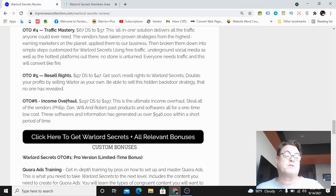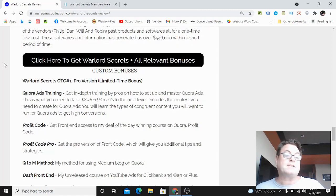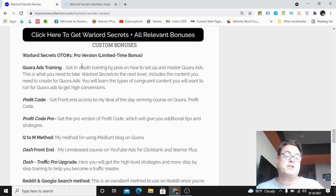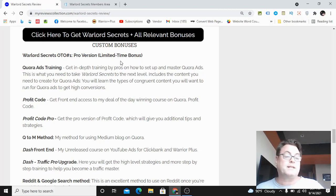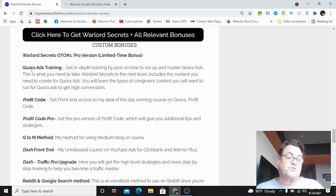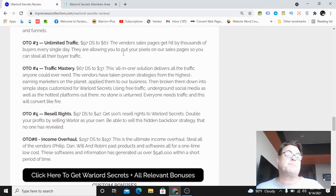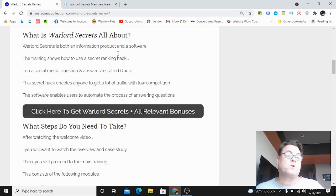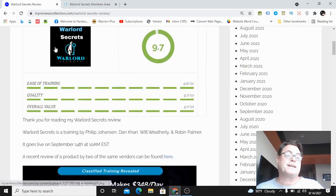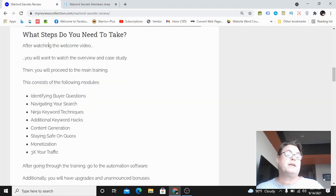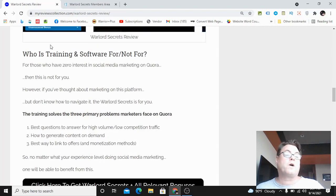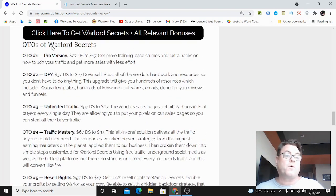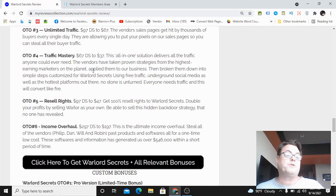Now as for my custom bonuses, as I mentioned the pro version OTO number one, this is a limited time bonus you are going to want to act quickly. Then Quora ads training - one of the things about the training is that I don't go over, because I don't have experience with it, is Quora ads.